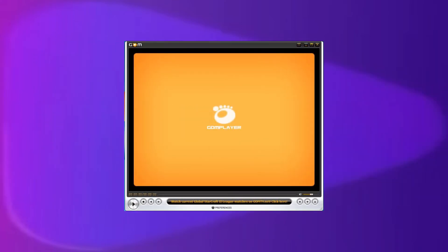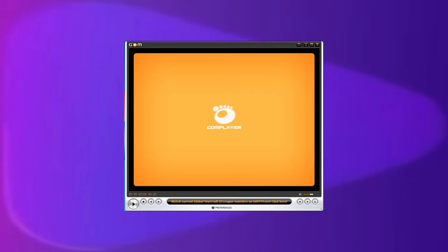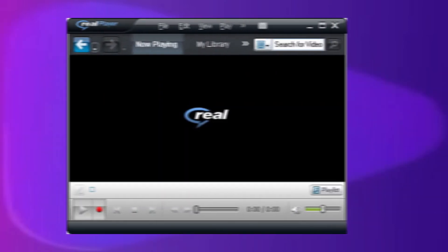GOM Player, or Grey Tech online movie player, is free to use and includes advanced features like speed control, A/B repeat, effects, extract audio, screen capture, custom skins, and downloading content in a variety of languages.